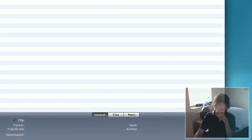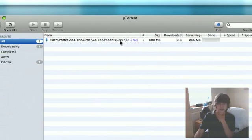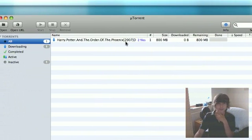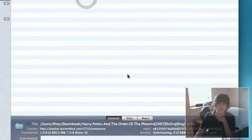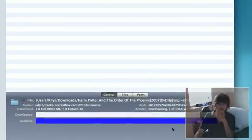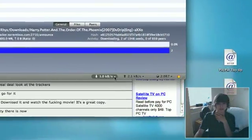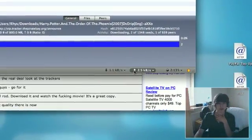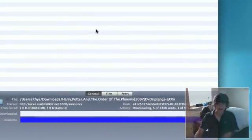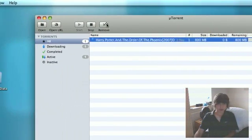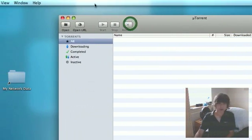Now, uTorrent will automatically add it to the list, or the queue, and it will begin to download. Mine's going very slow because I'm blocked by my ISP, so I'm not going to bother.